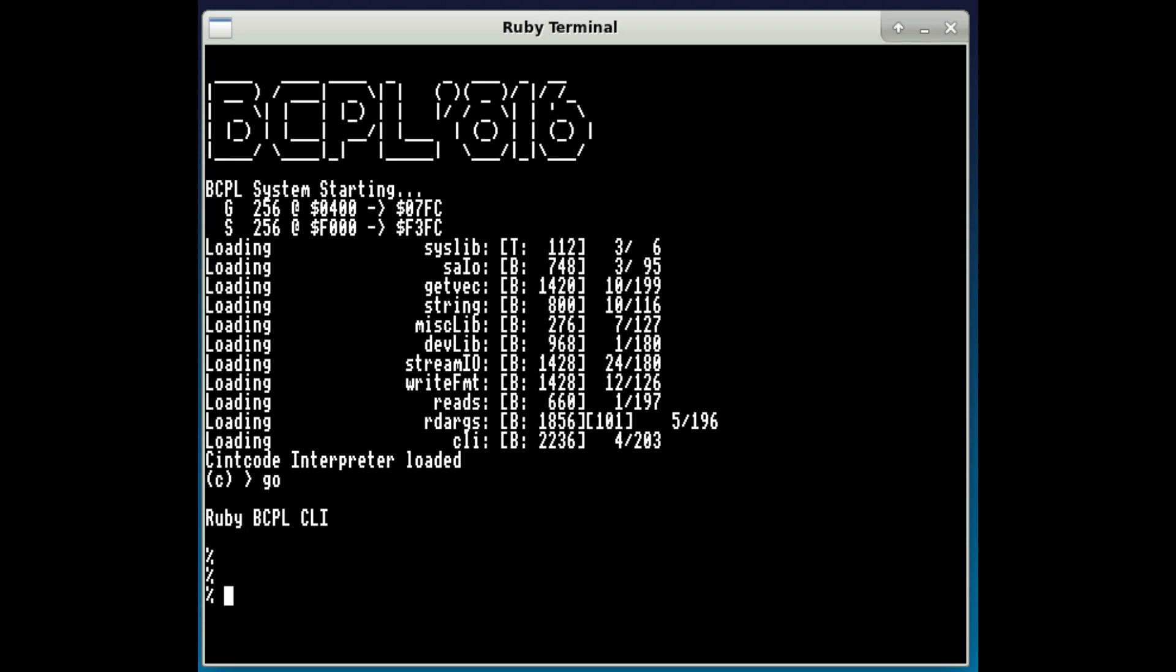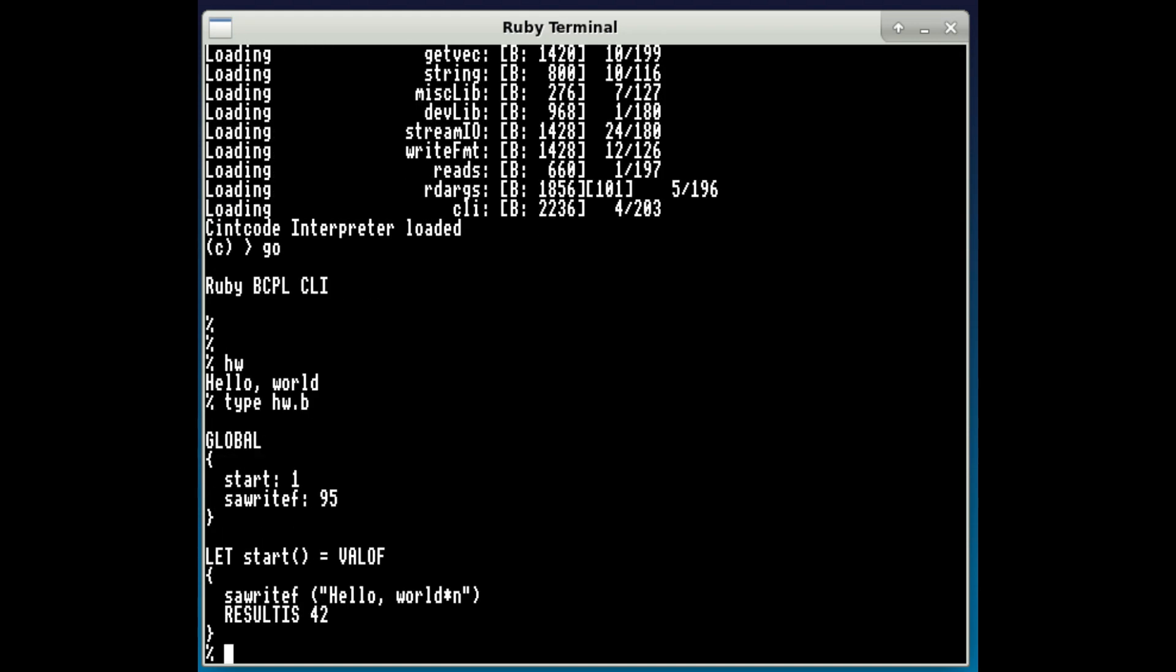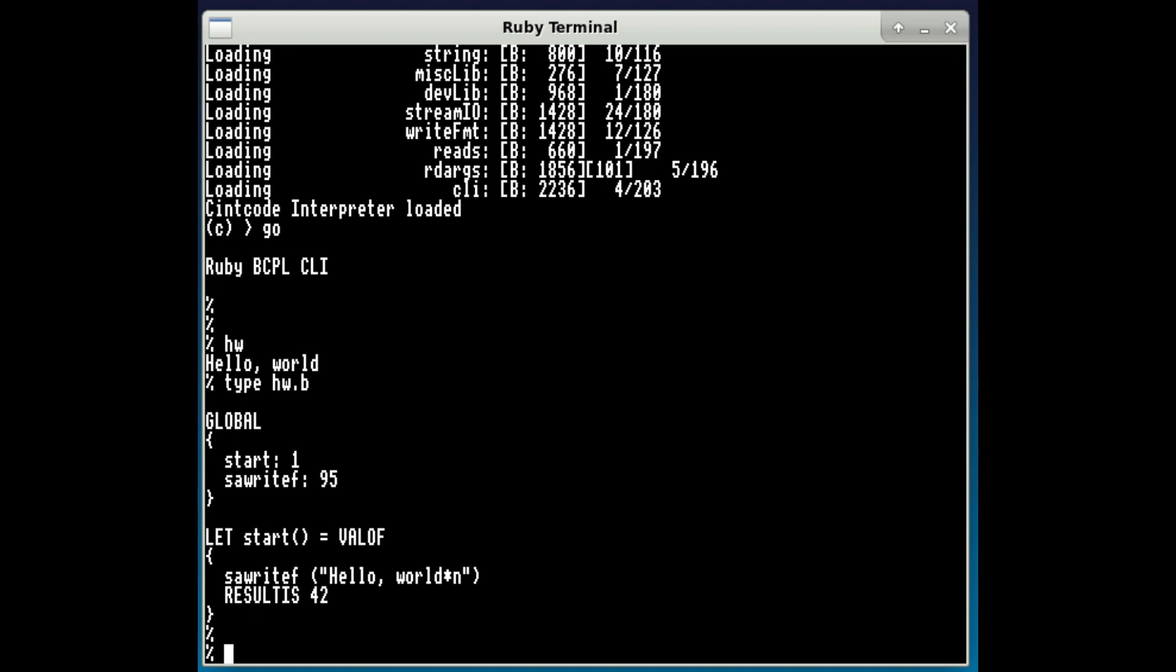So we could run a program, I think. Yeah, so there's a hello program. That's written in BCPL. If I show you the program, that's the program itself.